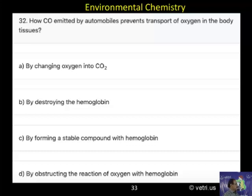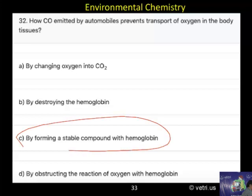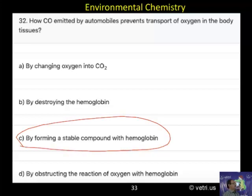The answer is C — by forming a stable compound with hemoglobin. So the correct answer is C.